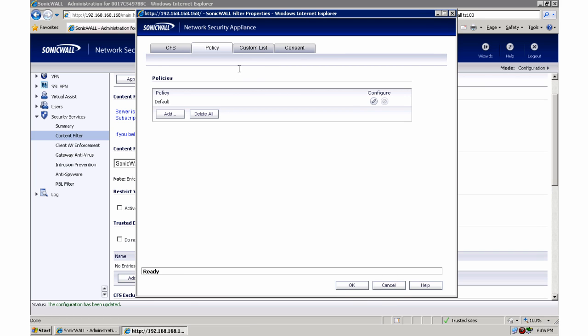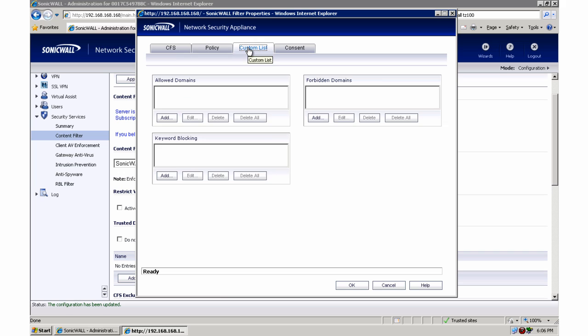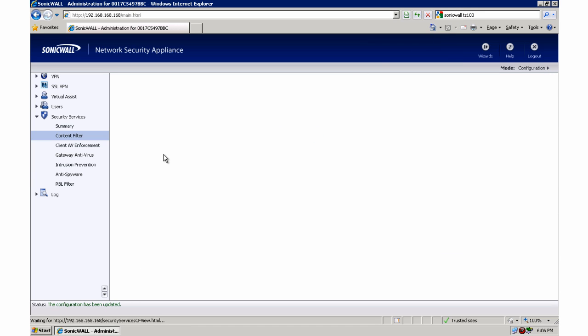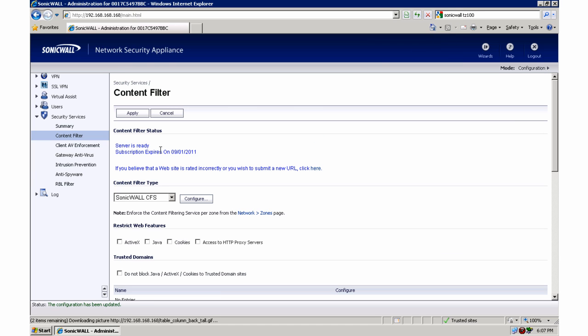Actually before I do that, one thing you can do in your content filter which we'll go over in another video is you can go into a custom list and allow and forbid certain websites such as Facebook or MySpace or eBay or other sites such as that, that you might not want in your place of business. You might consider that unnecessary for work use and against your computer usage policy. That's what you would do to go in there to block those sites.